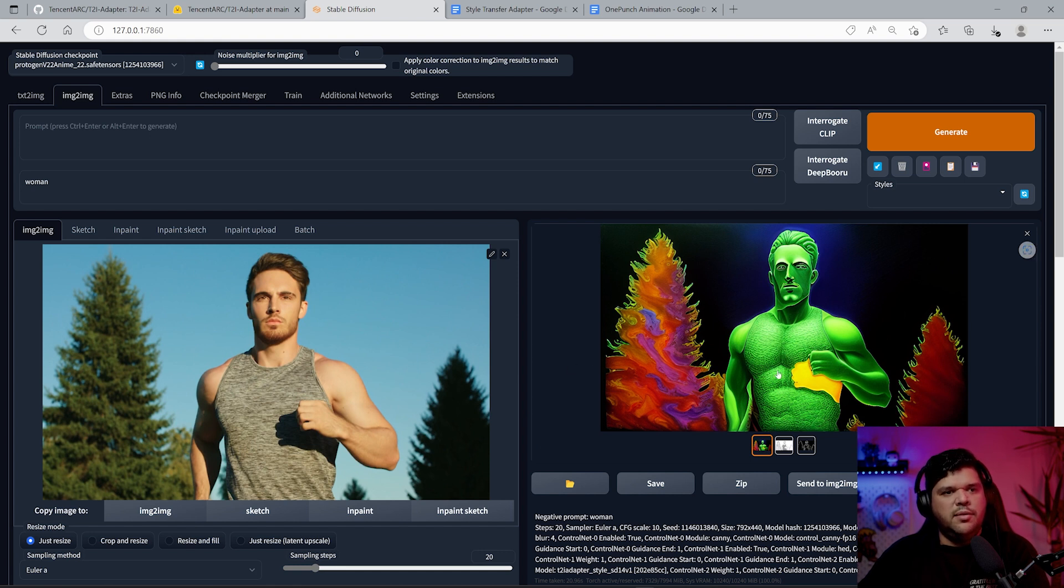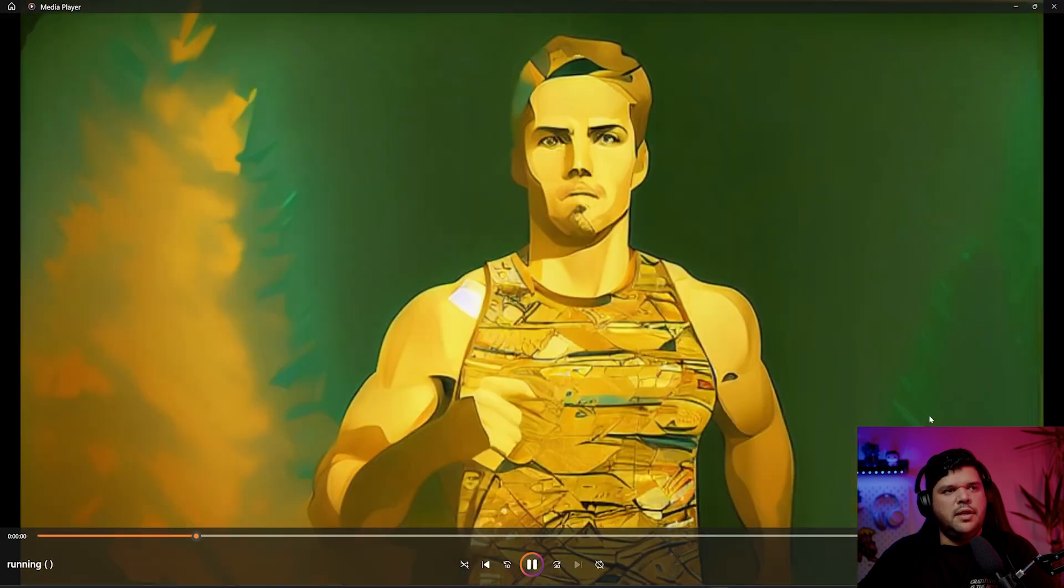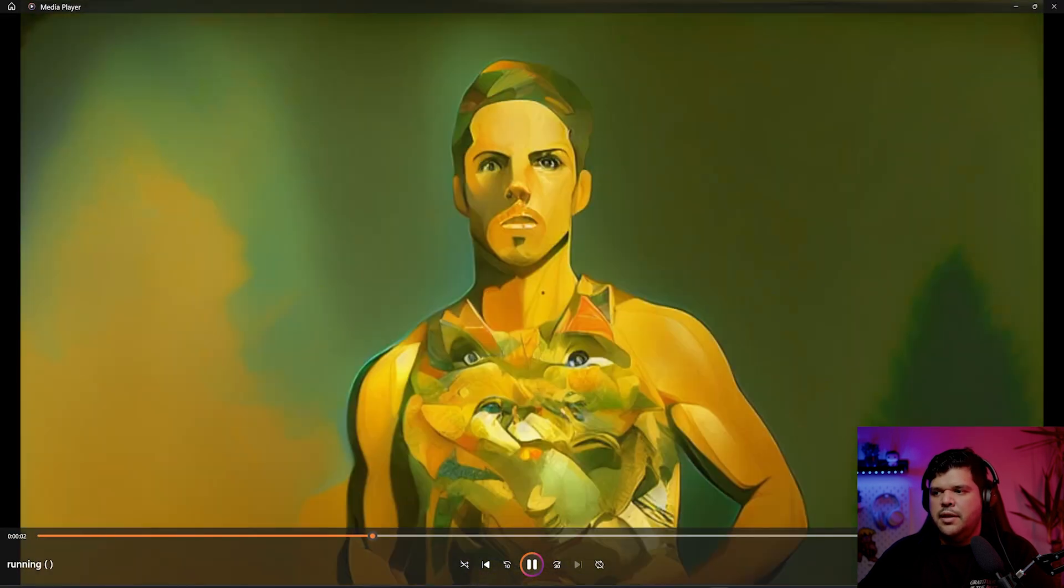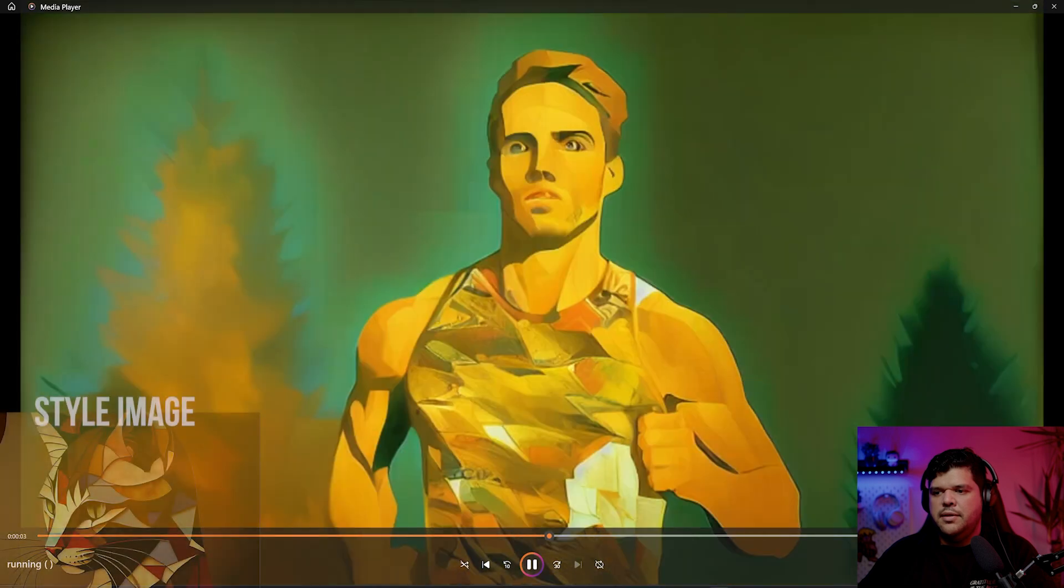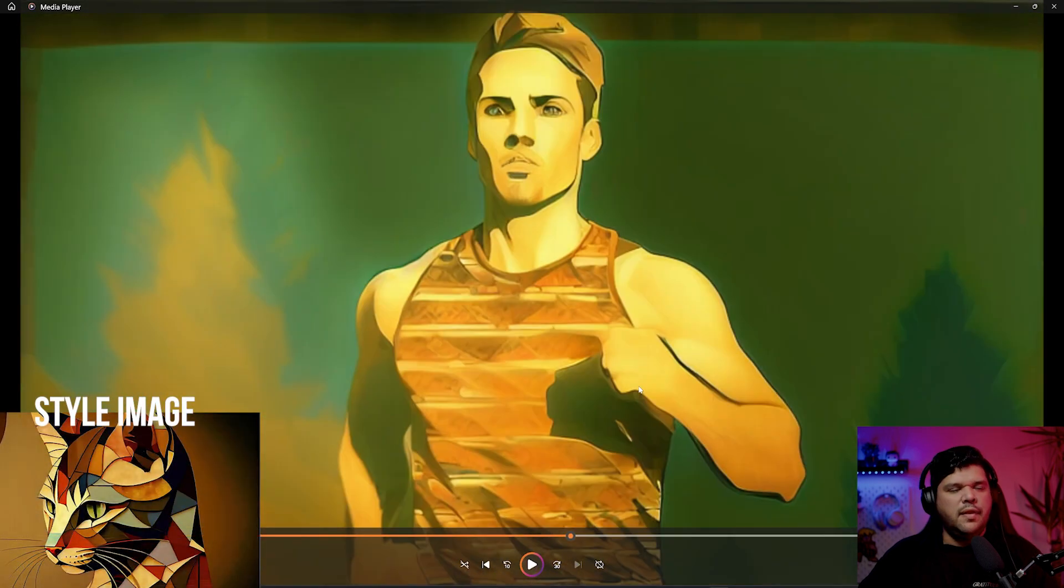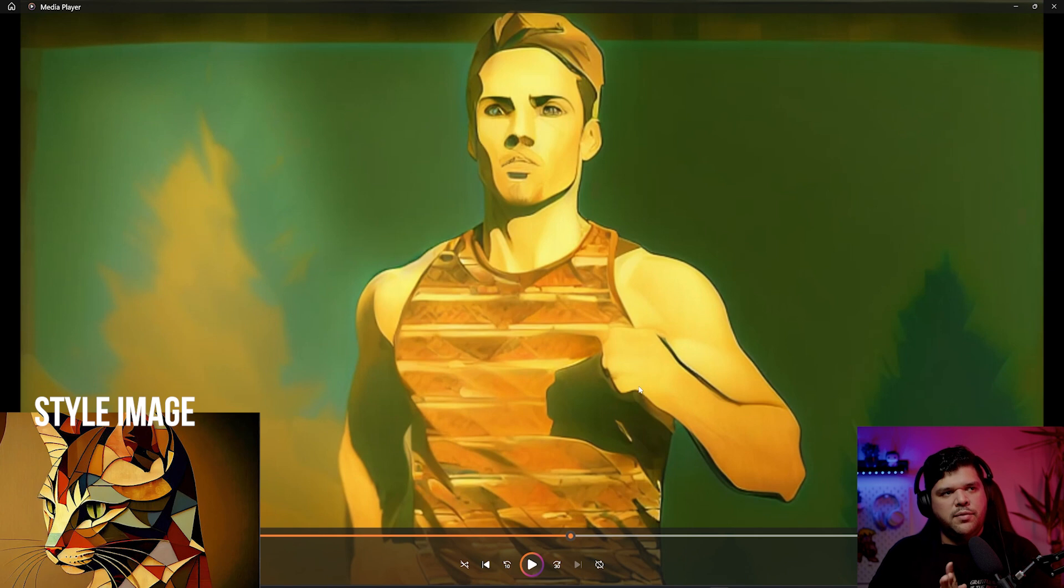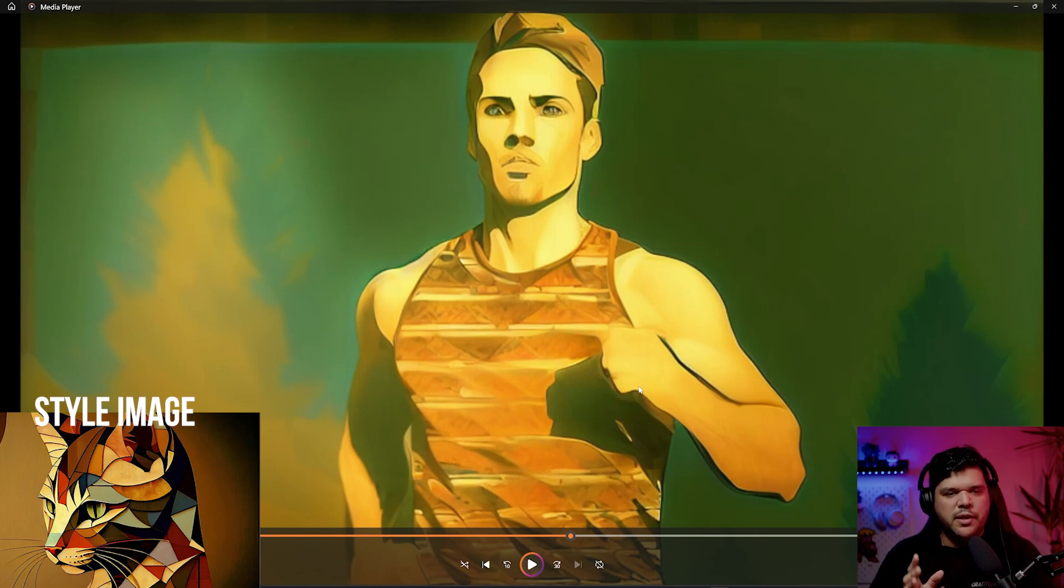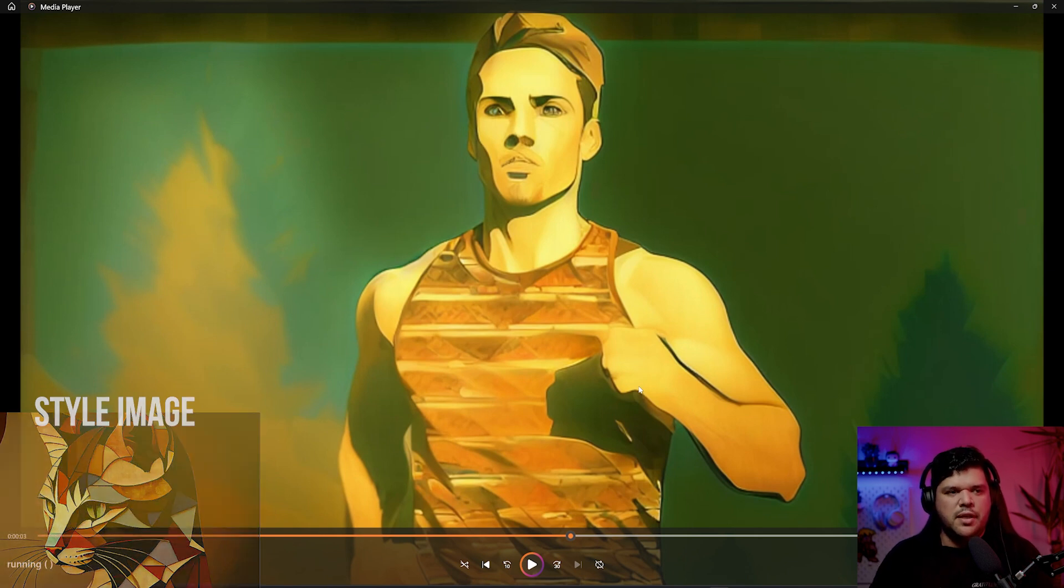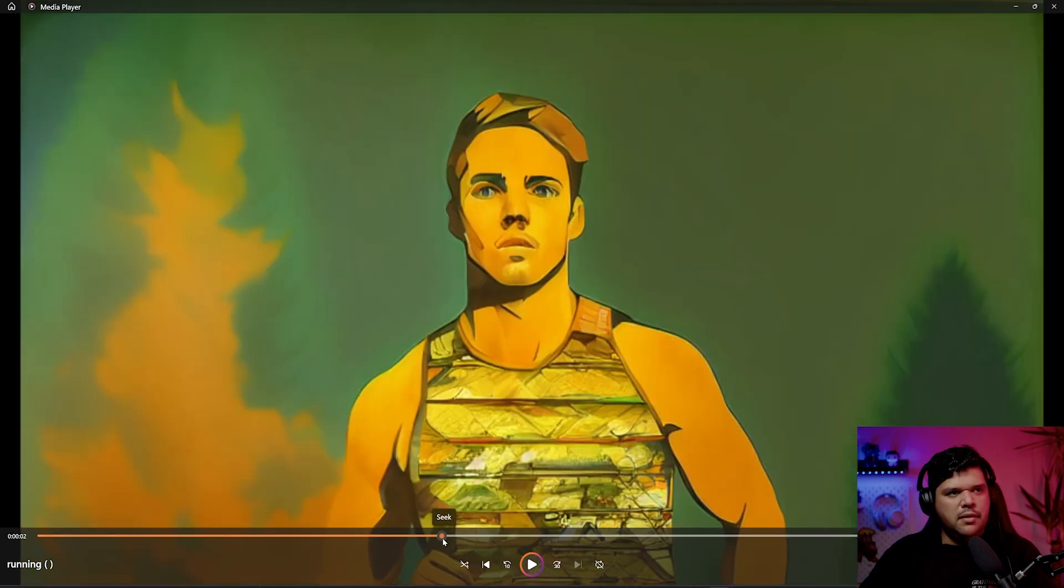I still need to play around with it, and obviously how can we apply this to video? I can already tell you this will look like a total mess at the end because it's going to be so flickery, it's going to be so crazy. So I did a test already and this is the results that I got.